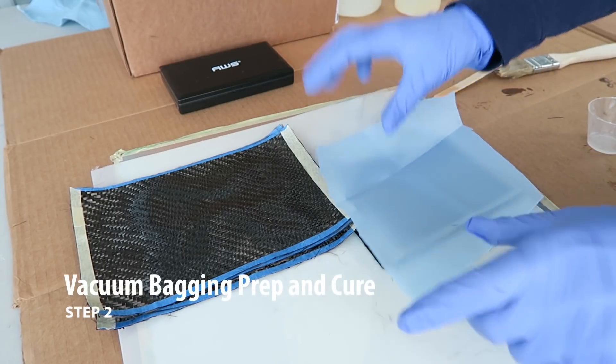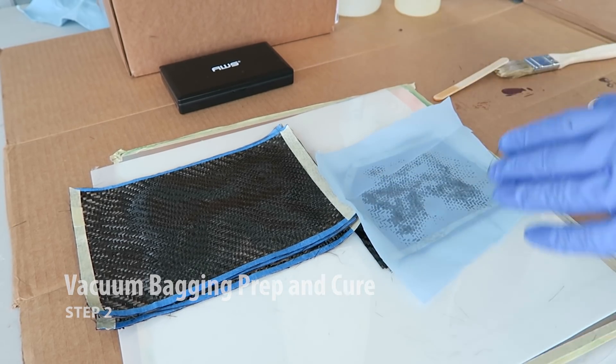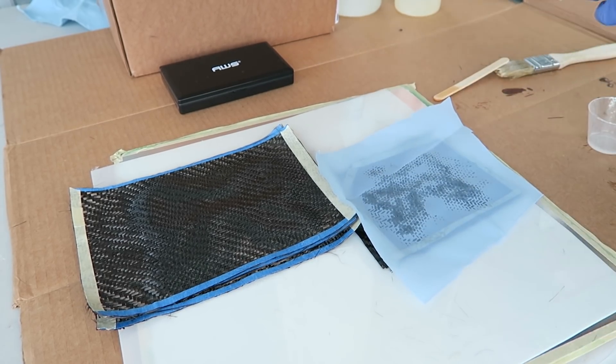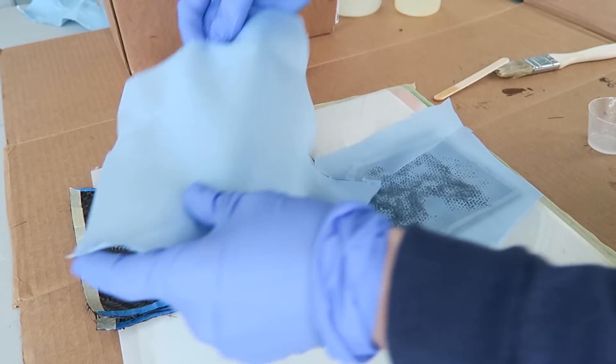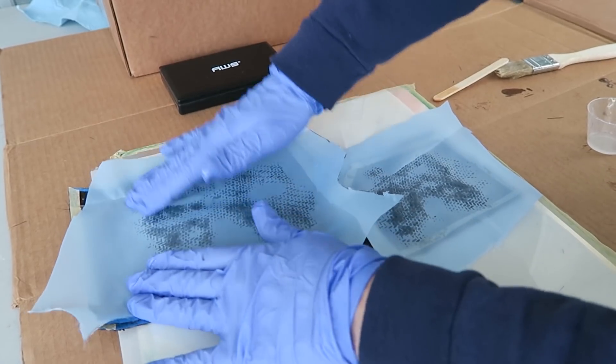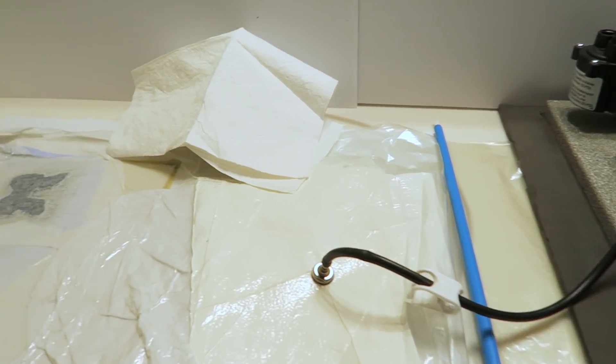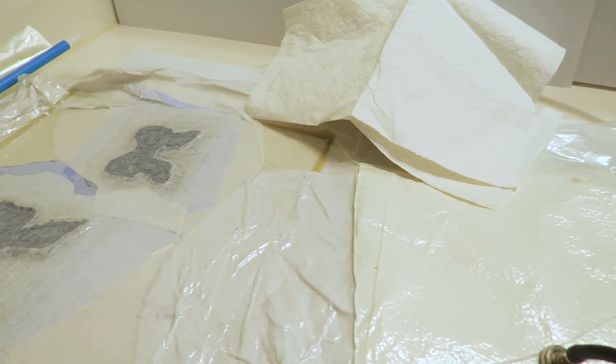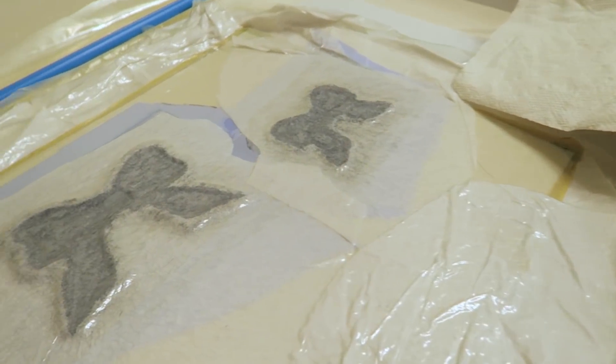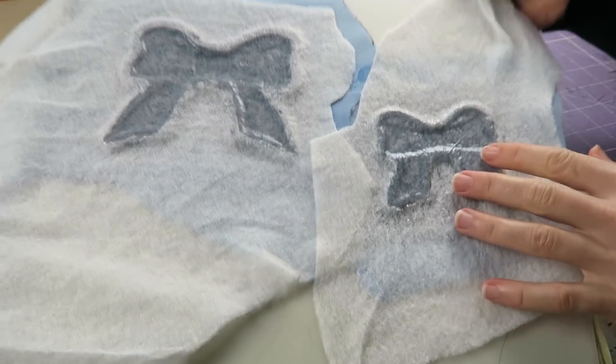Once the resin and carbon fiber are applied, I'm placing a piece of peel ply over top of that to allow any excess resin to soak through, and then placing the whole entire setup into a vacuum bag and allowing this to cure under vacuum for about 24 hours.